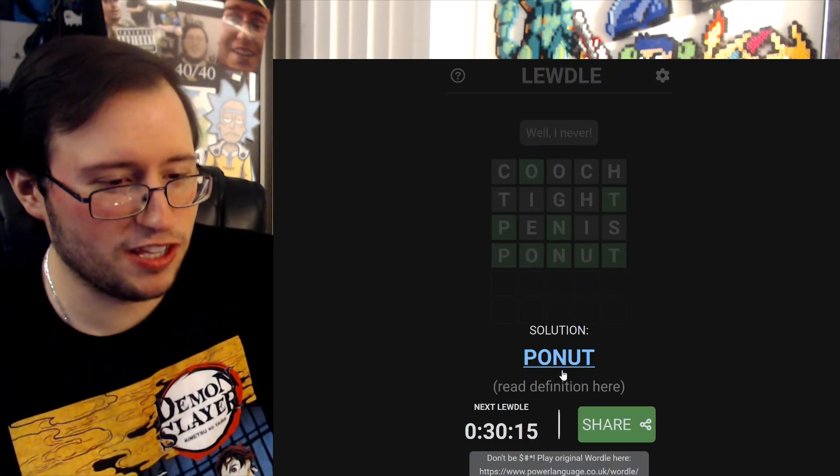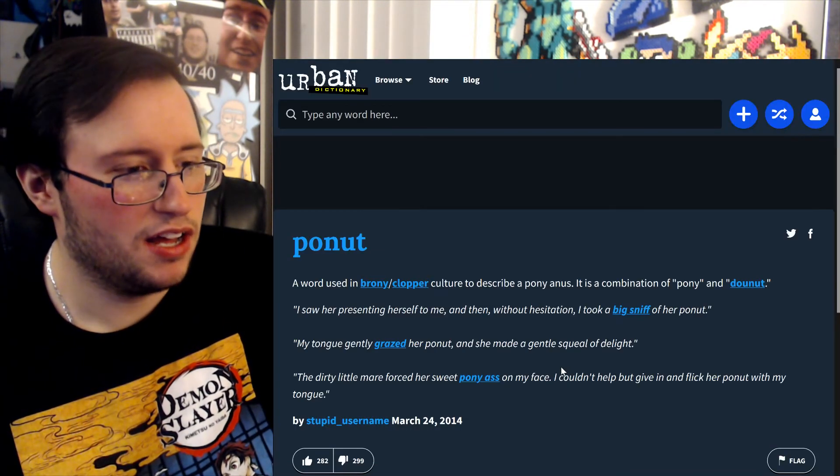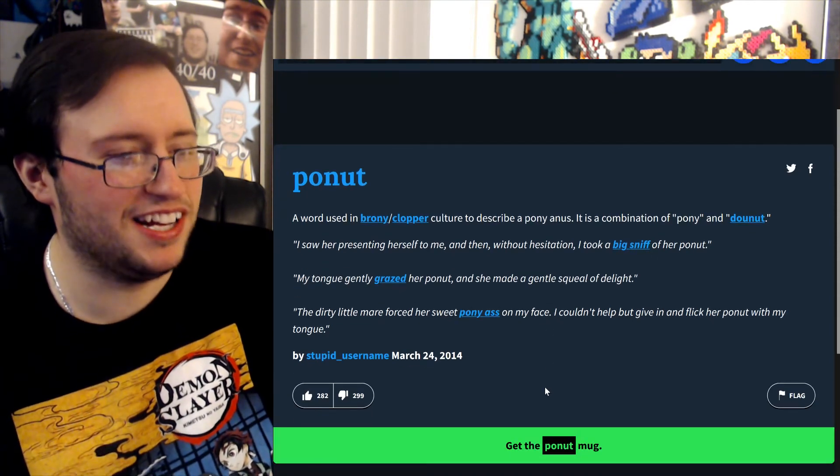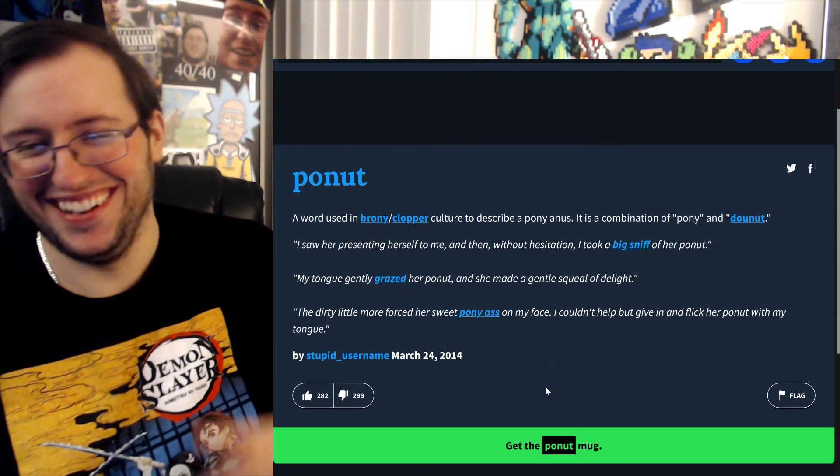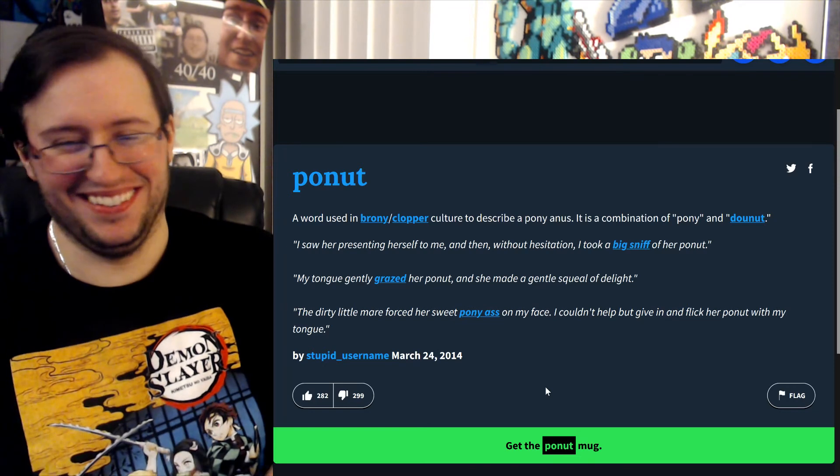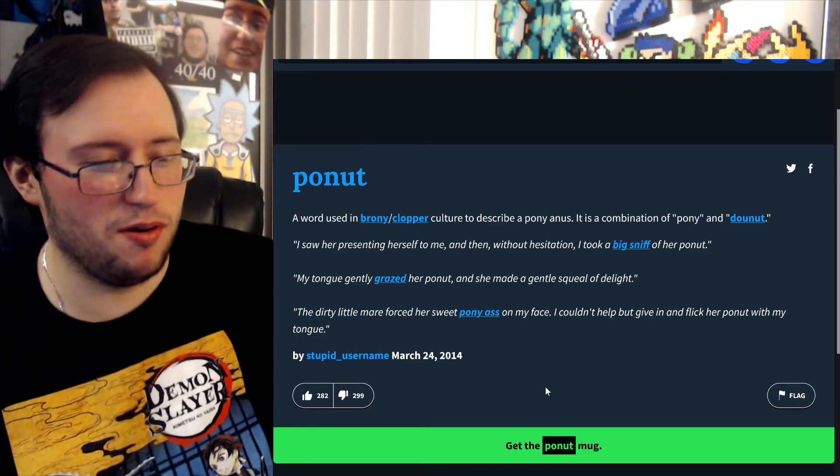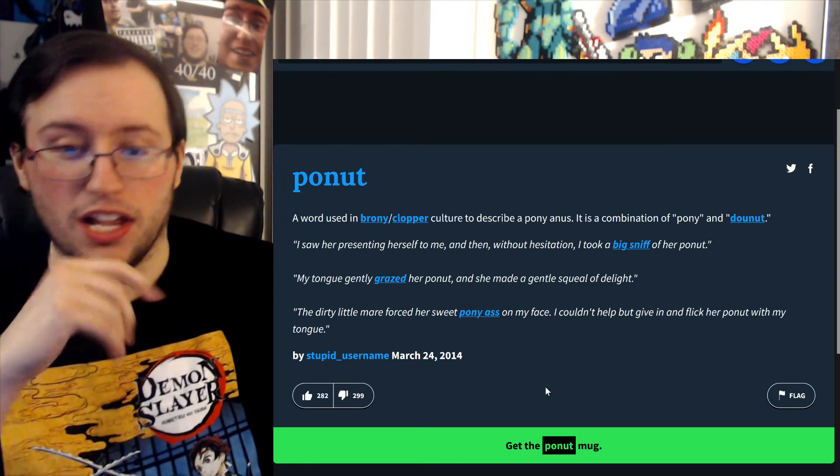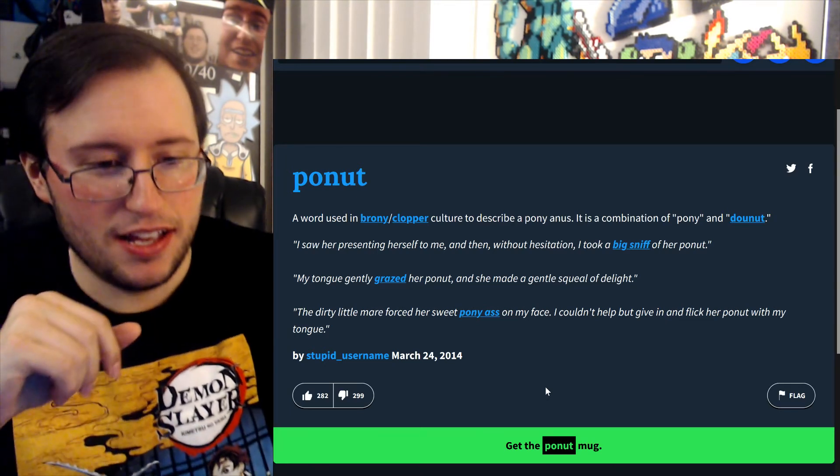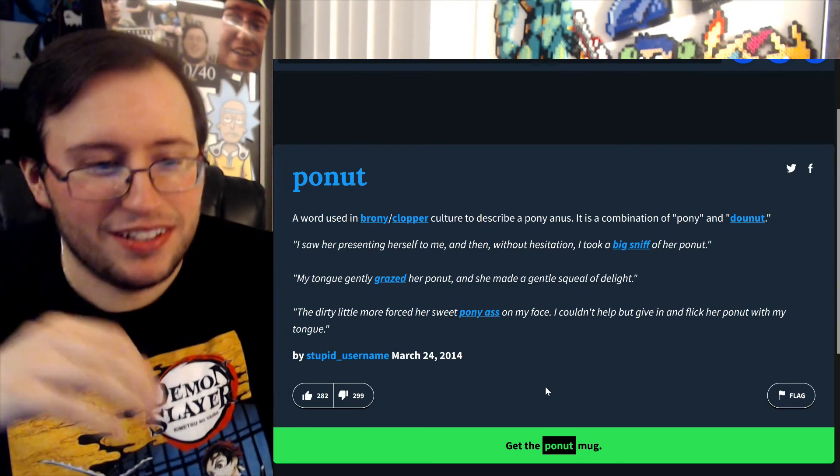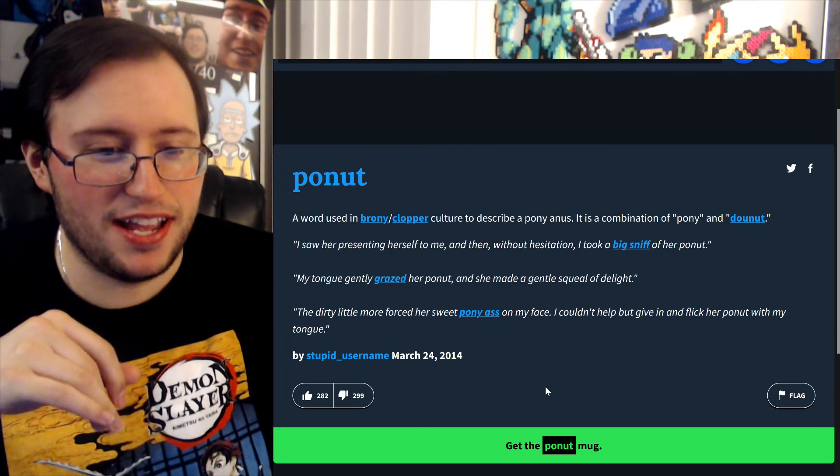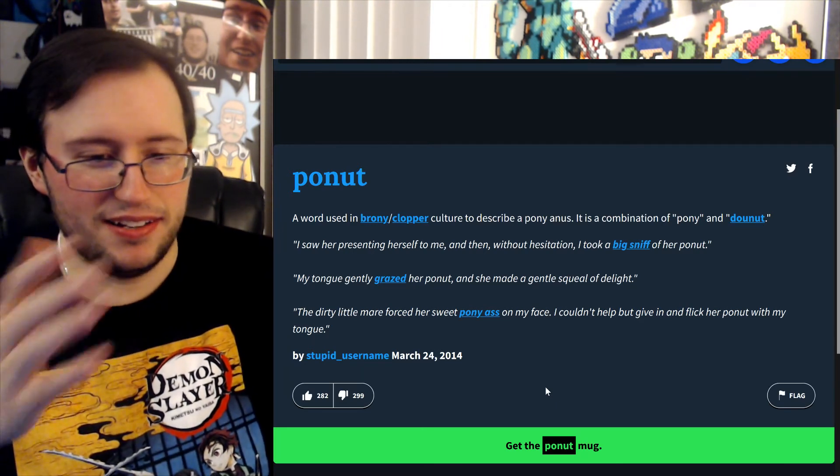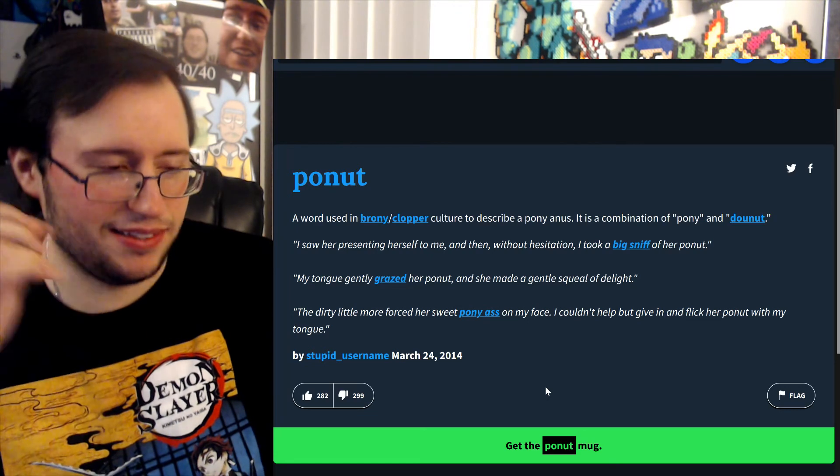What the fuck is a poonut? What the fuck? We're used in brony cloth. Oh no, I'm glad I didn't know what this was. To describe a... Y'all got some problems. Pony.